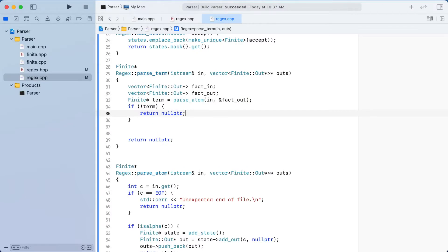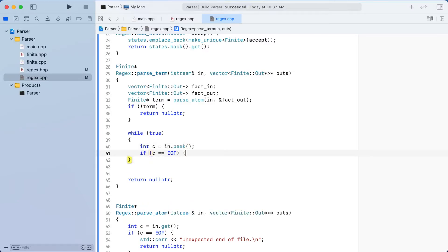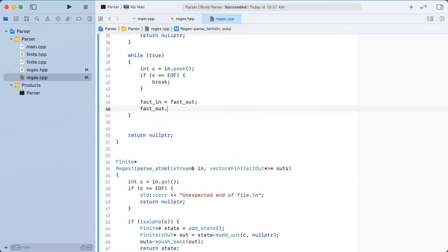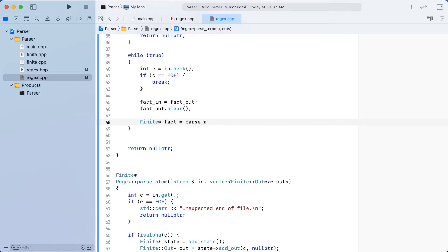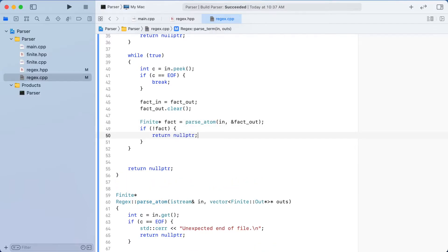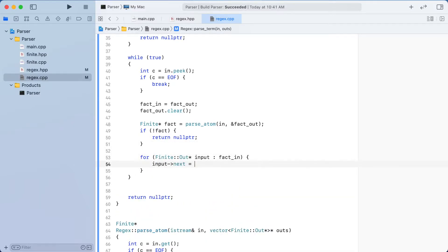Our input parse needs to support more than just a single letter. Our parse terminal function will continually read letters from the input syntax, all the while keeping track of the inputs and outputs of the previous letter. When a new letter is found, the previously unconnected outputs are now connected to the state associated with the next letter. When no more letters are found, this function will return the state associated with the first letter in the input syntax.